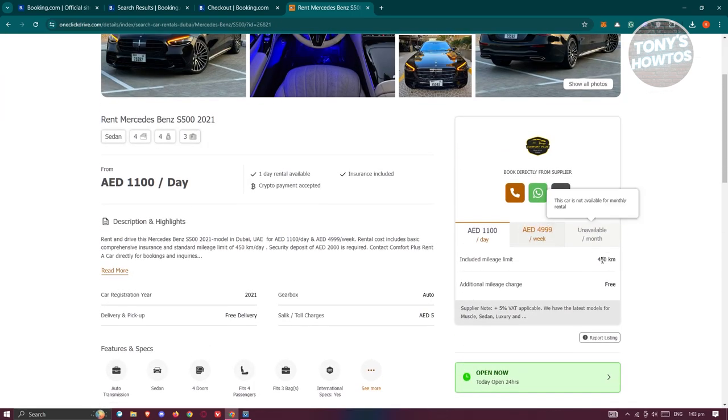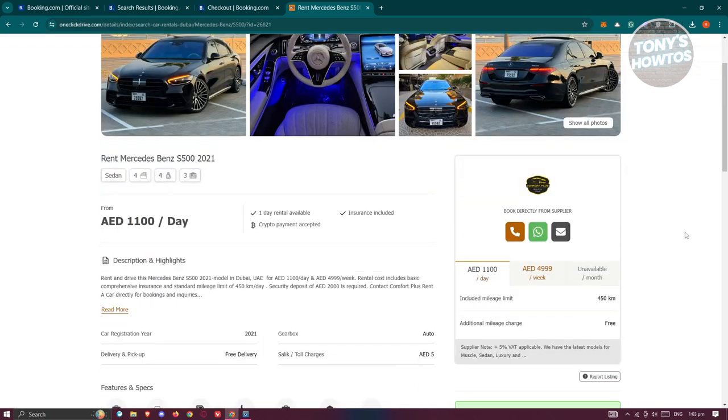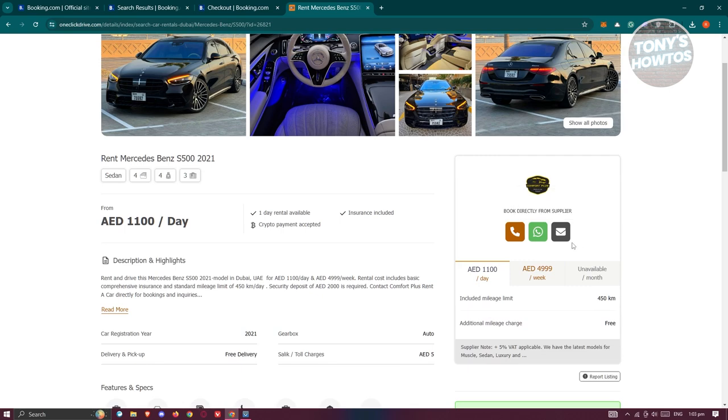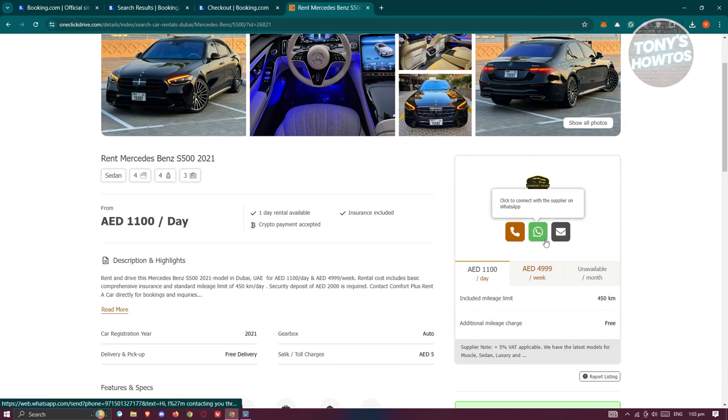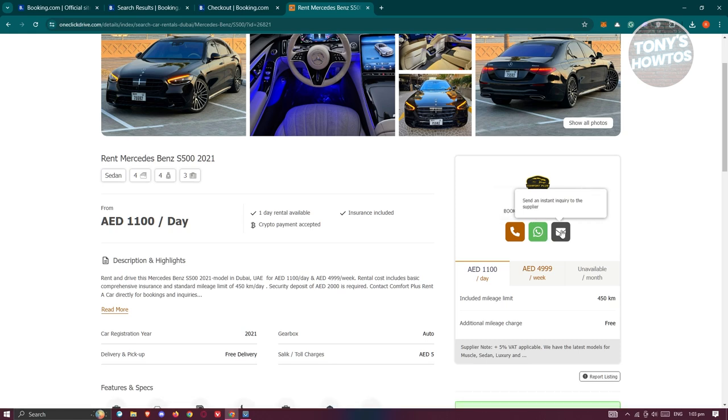For you to actually book this specific rental here, you can go ahead and click on one of the following options. You can contact them via a mobile number, you could also contact them via WhatsApp, and you could also contact them via message. Whatever means you want to actually use, you can go ahead and start contacting them.